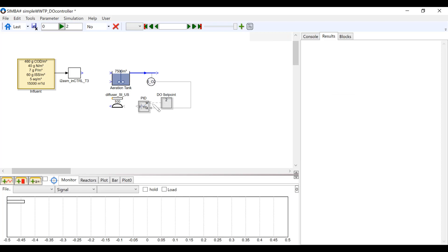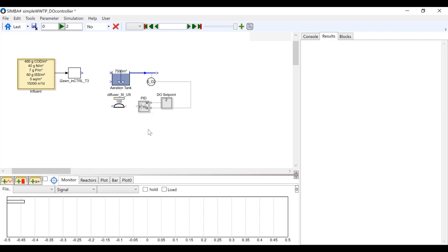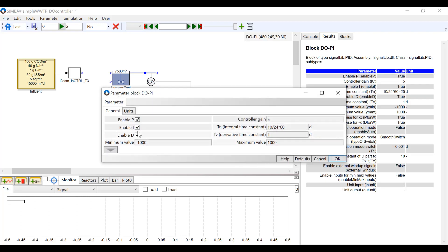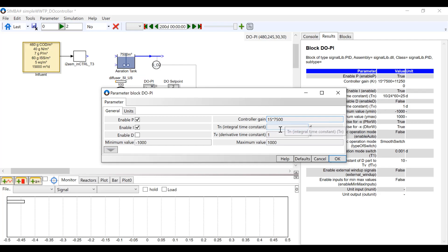I am going to name the PID block DOPI and disable the D in the parameters window. I am going to set the controller gain to 15 times the volume of the aeration tank. You can create equations in the parameters window using an asterisk for multiplication and a slash to divide. I have set the integral time to 10 minutes by dividing 10 by 24 times 60, all in brackets.